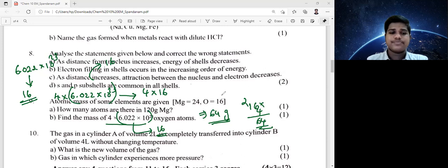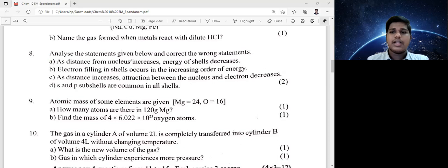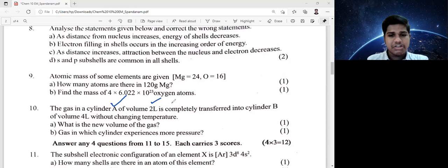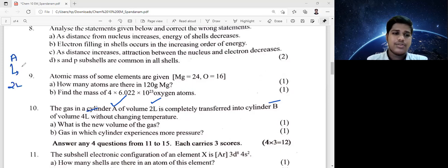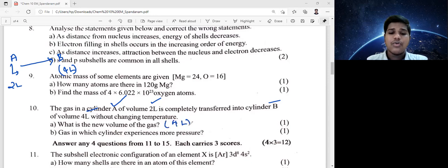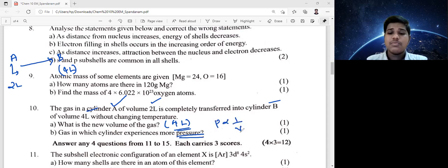Question: gas in cylinder A of volume 2 liters is completely transferred into cylinder B of volume 4 liters without changing temperature. What is the new volume of the gas? The new volume of the gas is 4 liters — it fills the new container. Which cylinder experiences more pressure? Pressure is inversely proportional to volume.